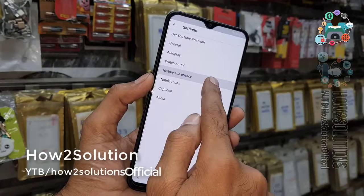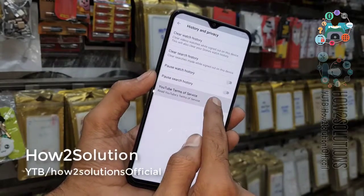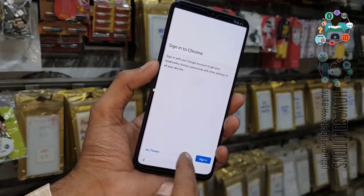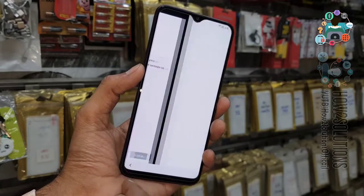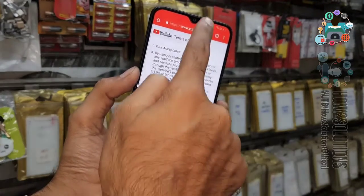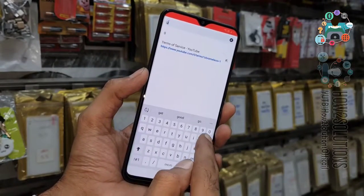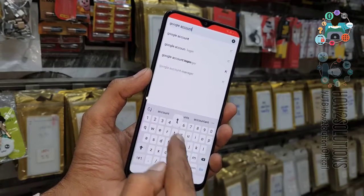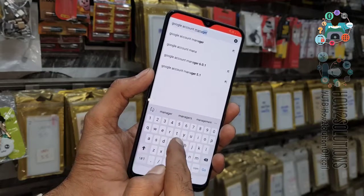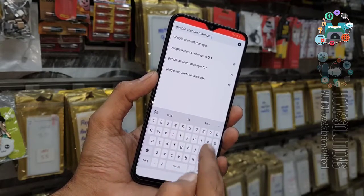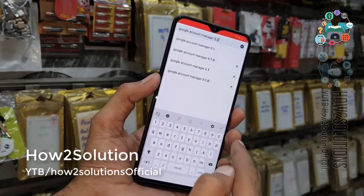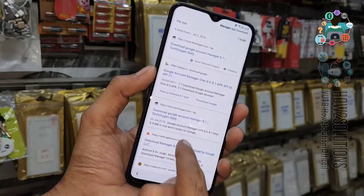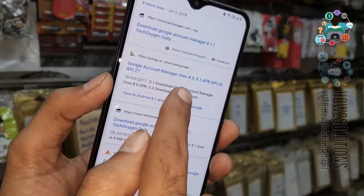Open History and Privacy, then YouTube Domain Services. Now we are in the Chrome browser. First of all, we are going to download Google Account Manager 8.0. Click on the URL bar and type 'Google Account Manager 8.0' and search.